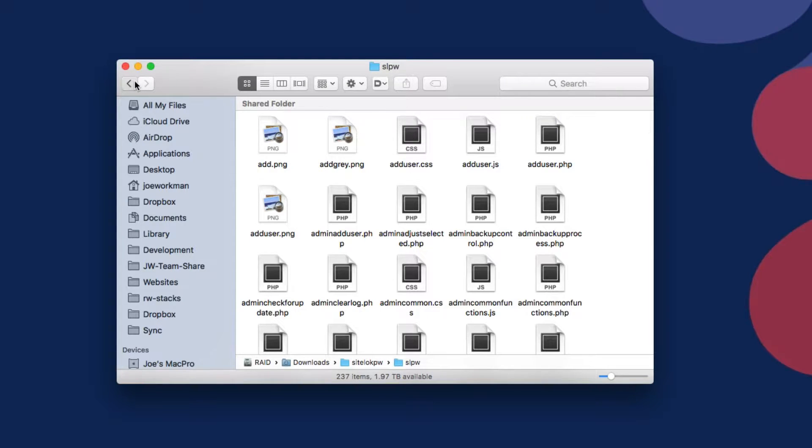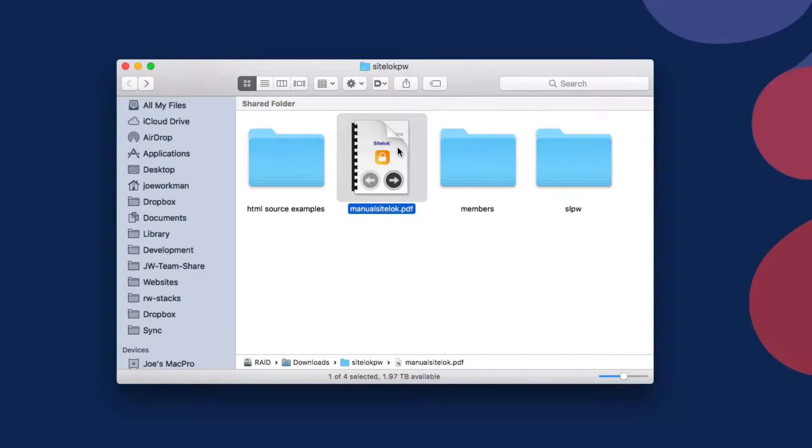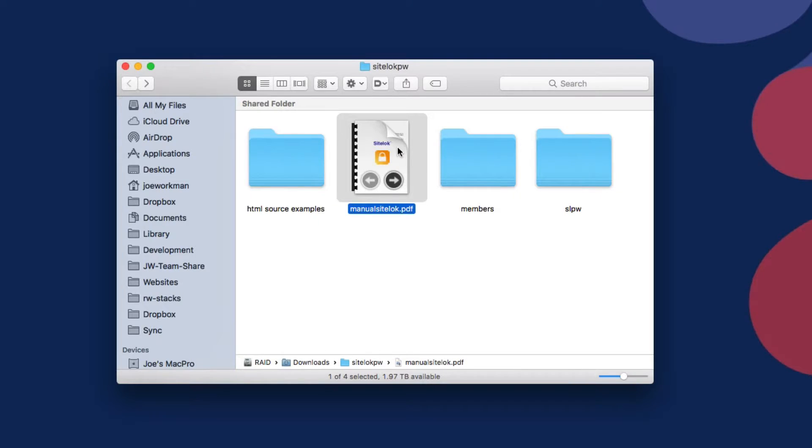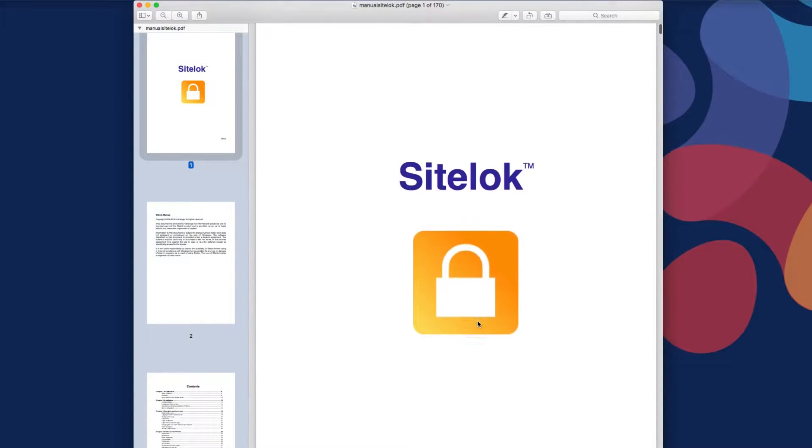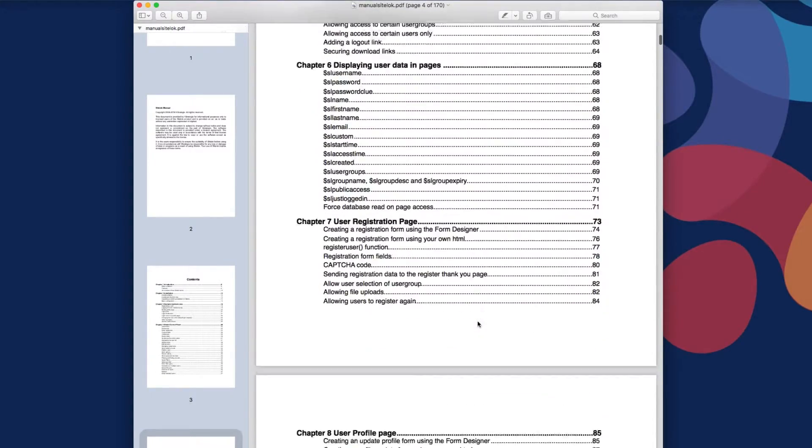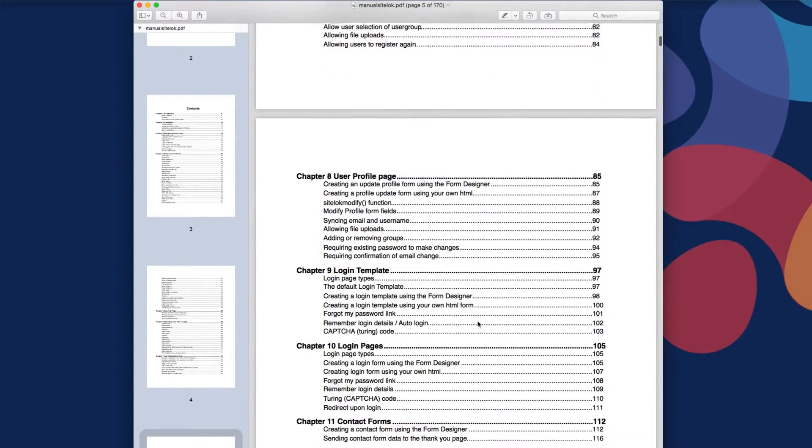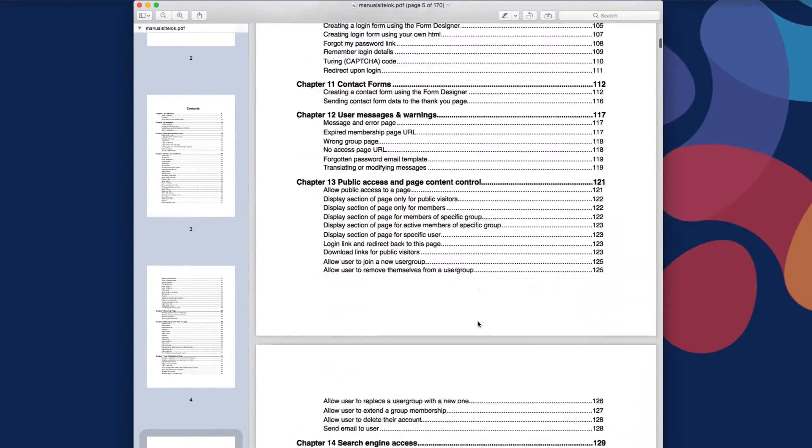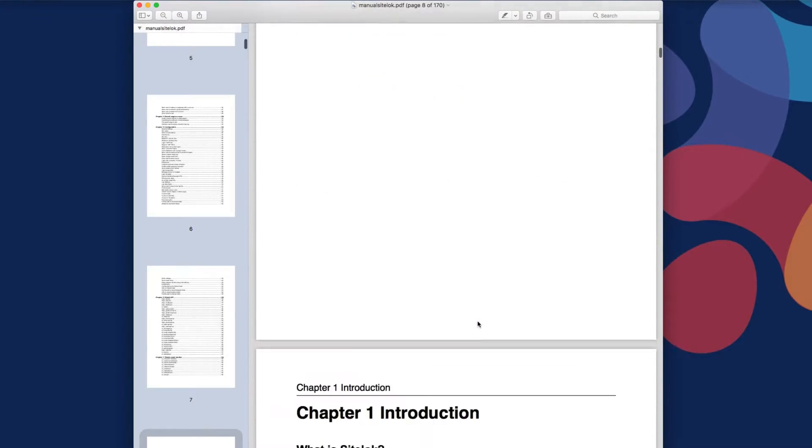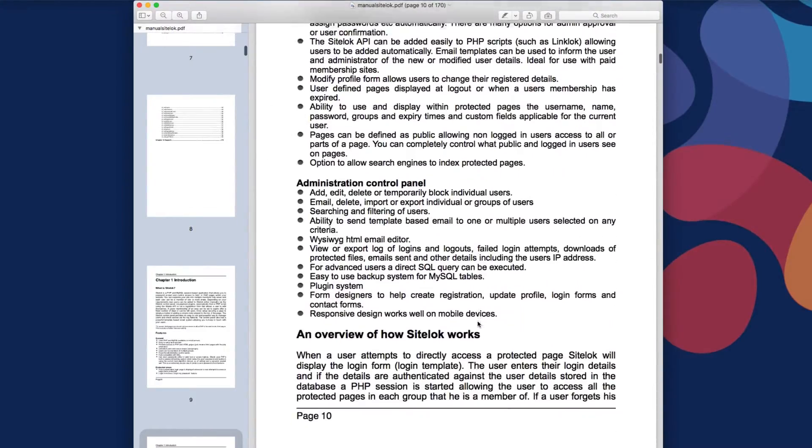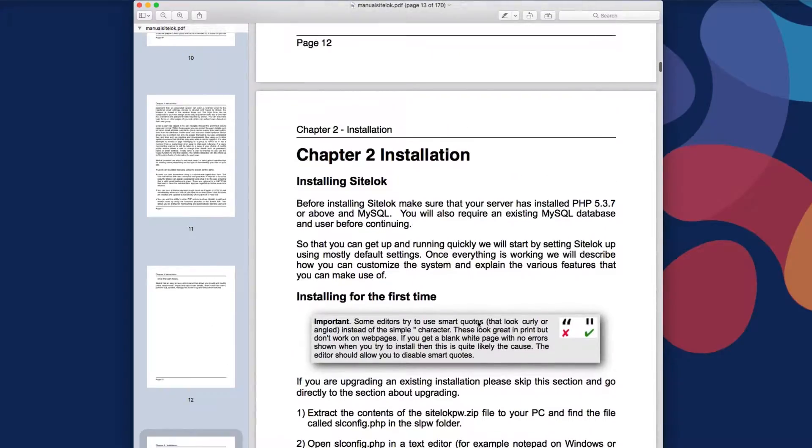And then we have our SiteLock, the actual application, the SLPW folder, which is very important. But without further ado, let's go ahead and jump into the manual.